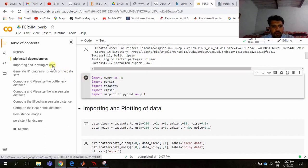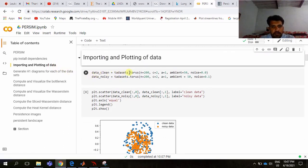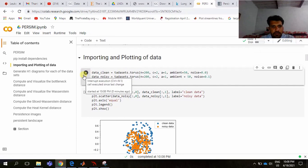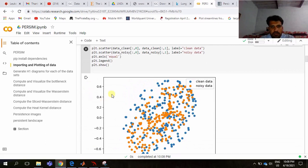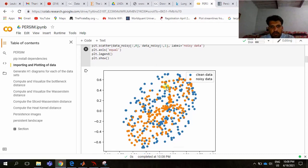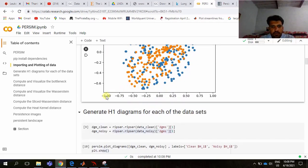The next thing is importing and plotting of data. The data is of a torus. The number of points is 200. These are other parameters and the noise is 0.0. The second one has noise equal to 0.1. Here you can see that the first one is clean data shown by blue dots and the second one is noisy data — these are the two tori. From these we generate H1 diagrams of each dataset.